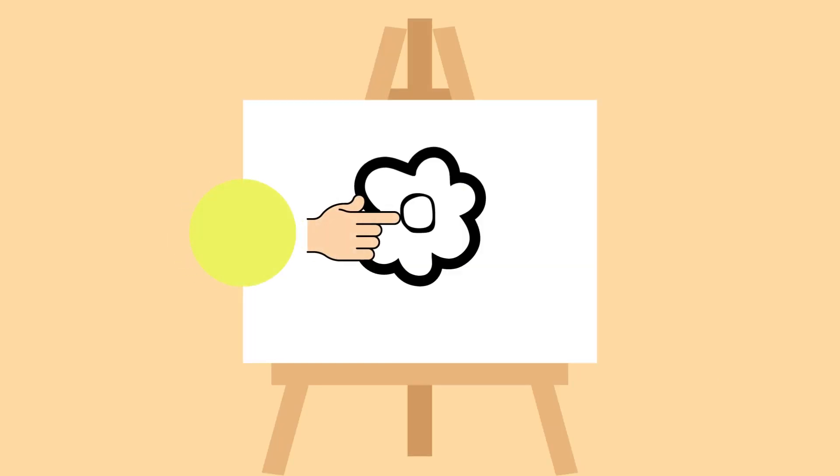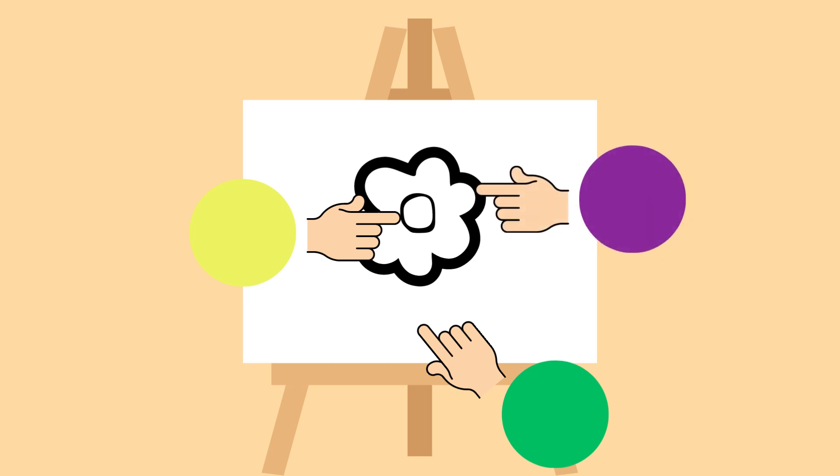The center of the flower will be yellow. The background will be green. The petals of the flower will be purple.